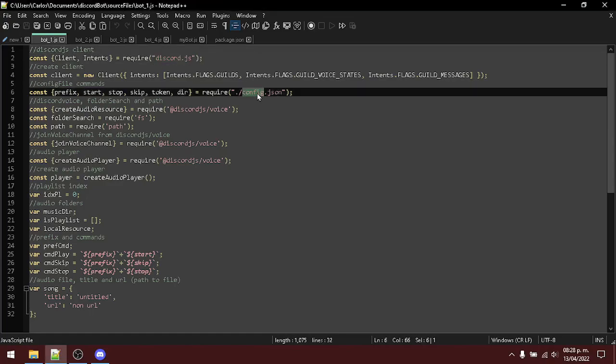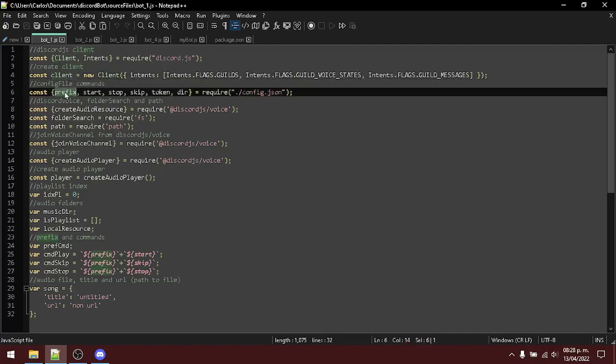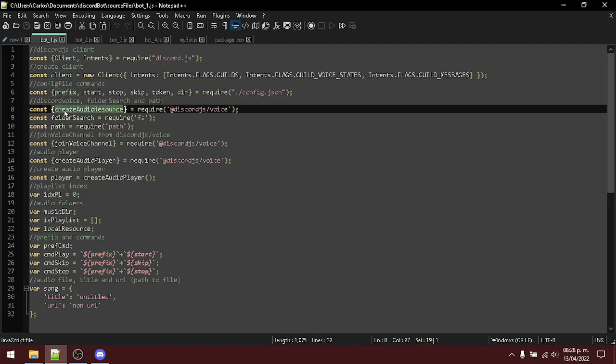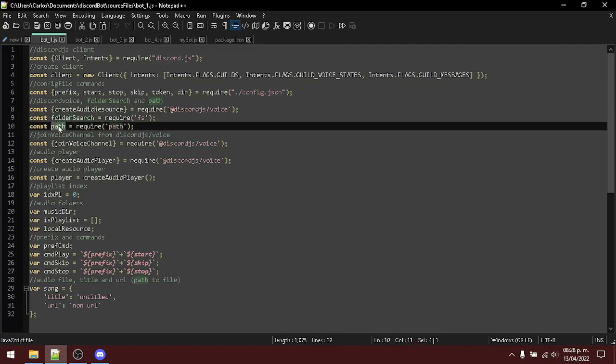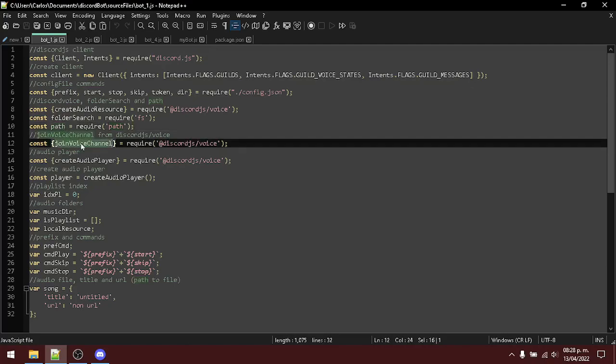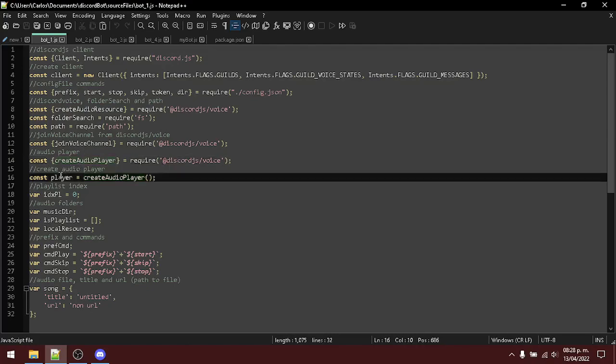In the first file we're loading all the modules that we installed, the configuration that we created, to be able to create the Discord client, user commands, create audio, create audio resources, search inside of our folders, create the full path to where we are going to search, be able to join a voice channel.